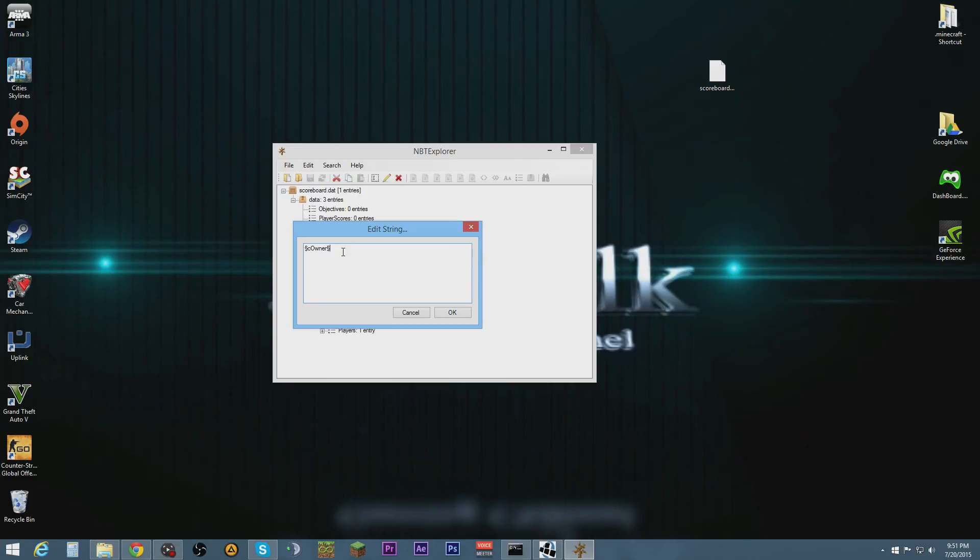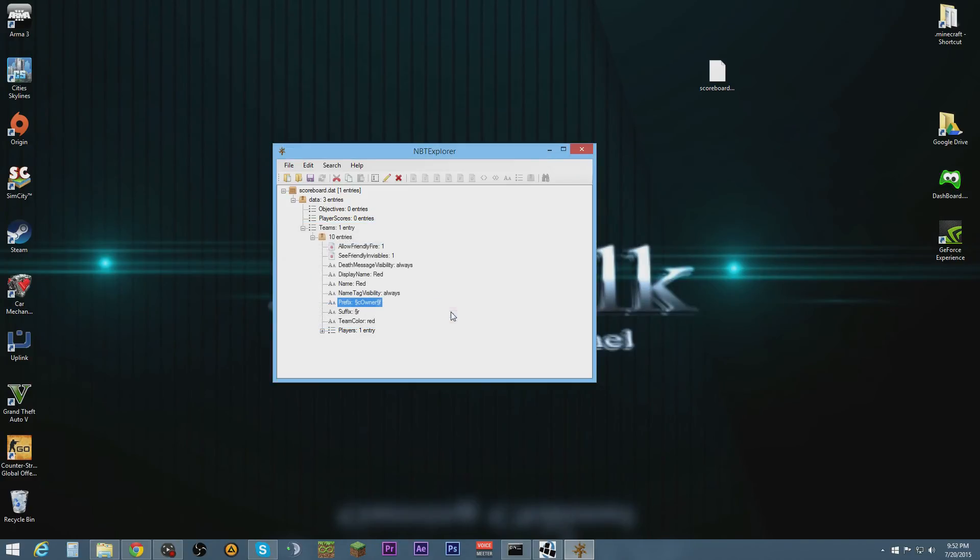This would be for the words after owner, so we could have it as a different color. We'll do F and we'll hit OK and save.